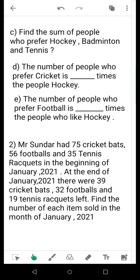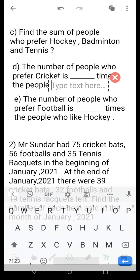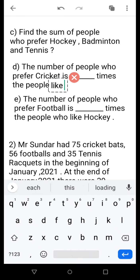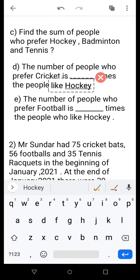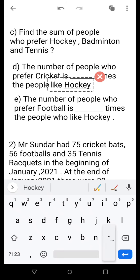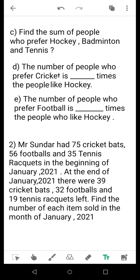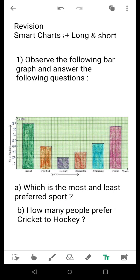Coming to question D: the number of people who prefer cricket is dash times the people who like hockey. For this question, the listing should already be done. If you have done the listing, it is very easy to answer. From the bar graph, find how many students like hockey and how many like cricket, then calculate how many times the cricket number is compared to hockey.